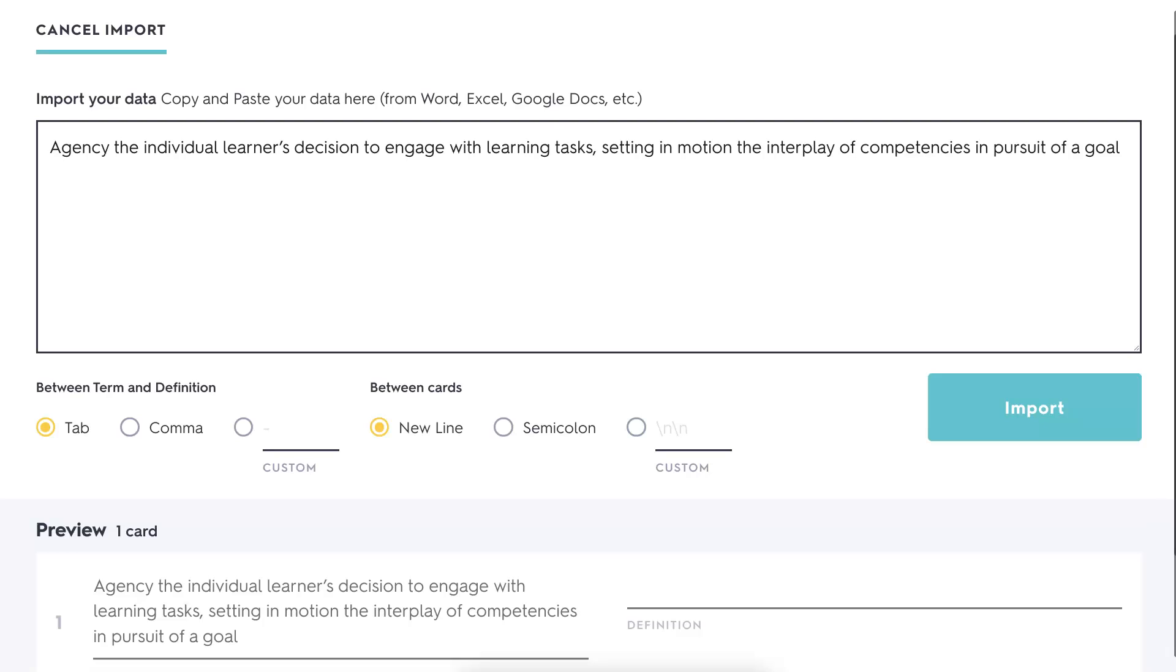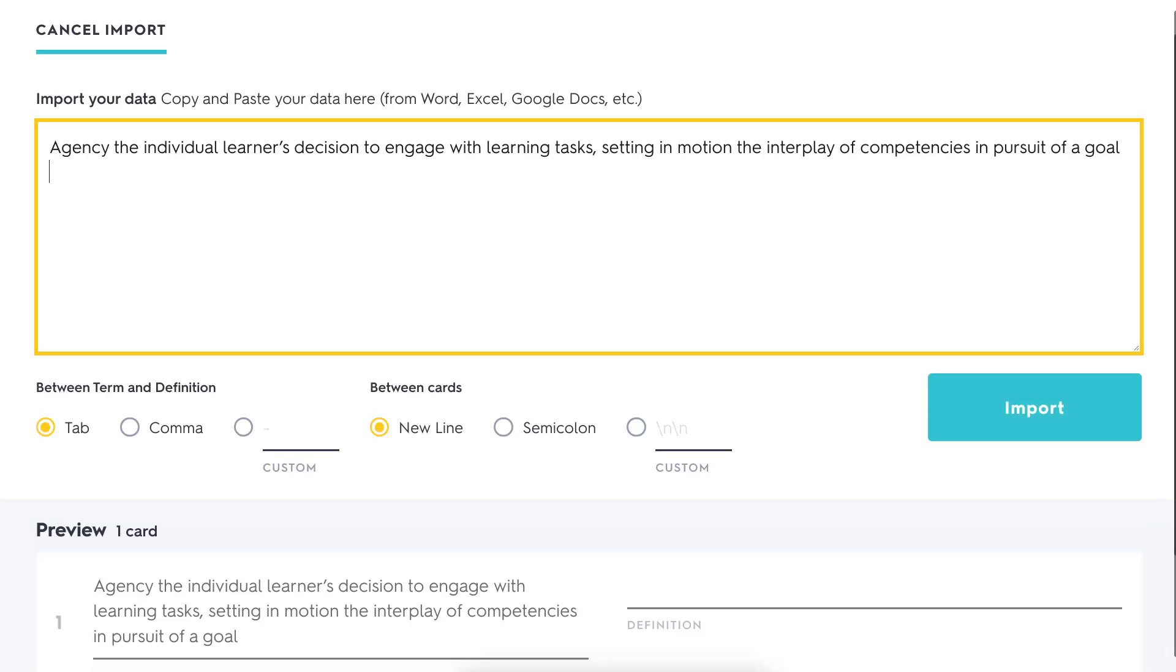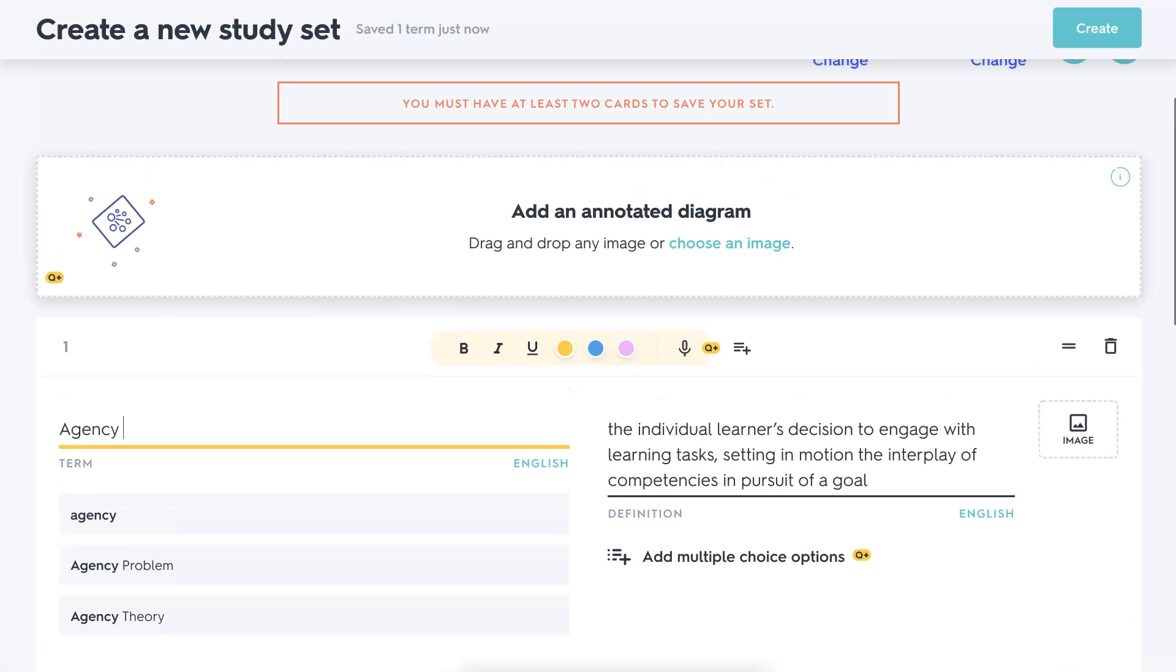Here's the word and the definition. I'm going to import it. Click on it. And that's how you go about it. You can add images and so on.